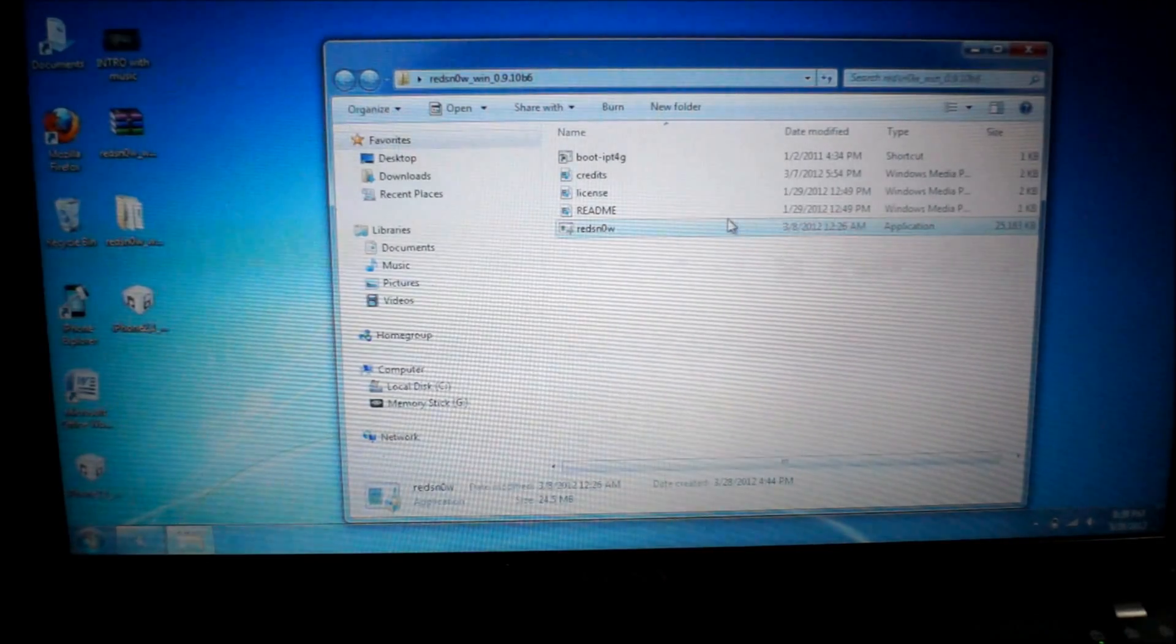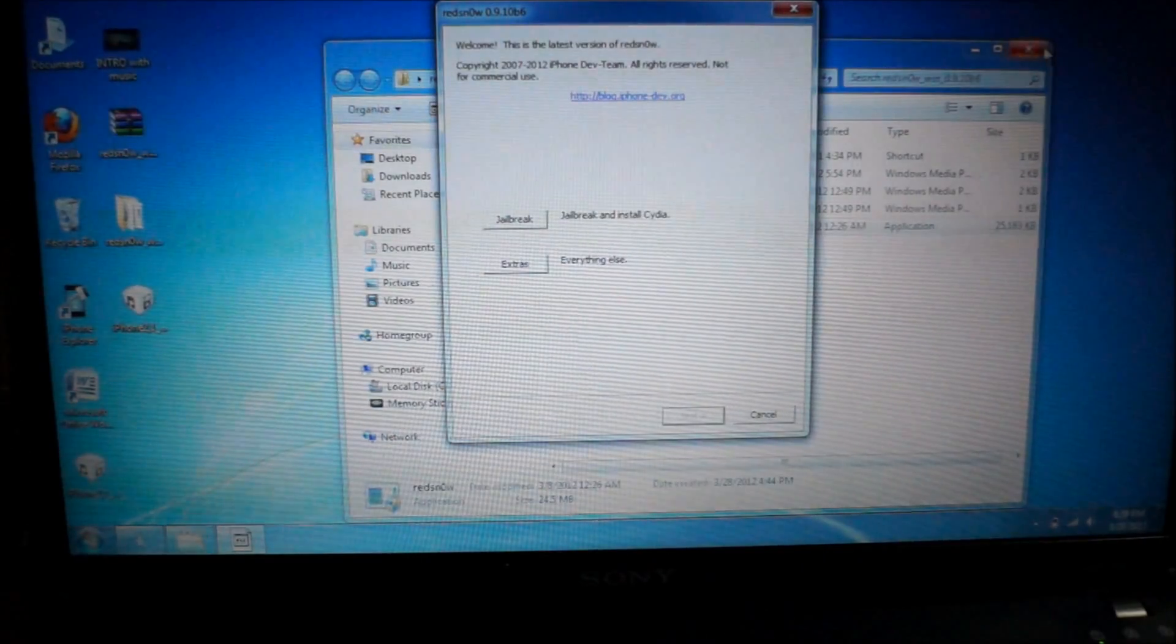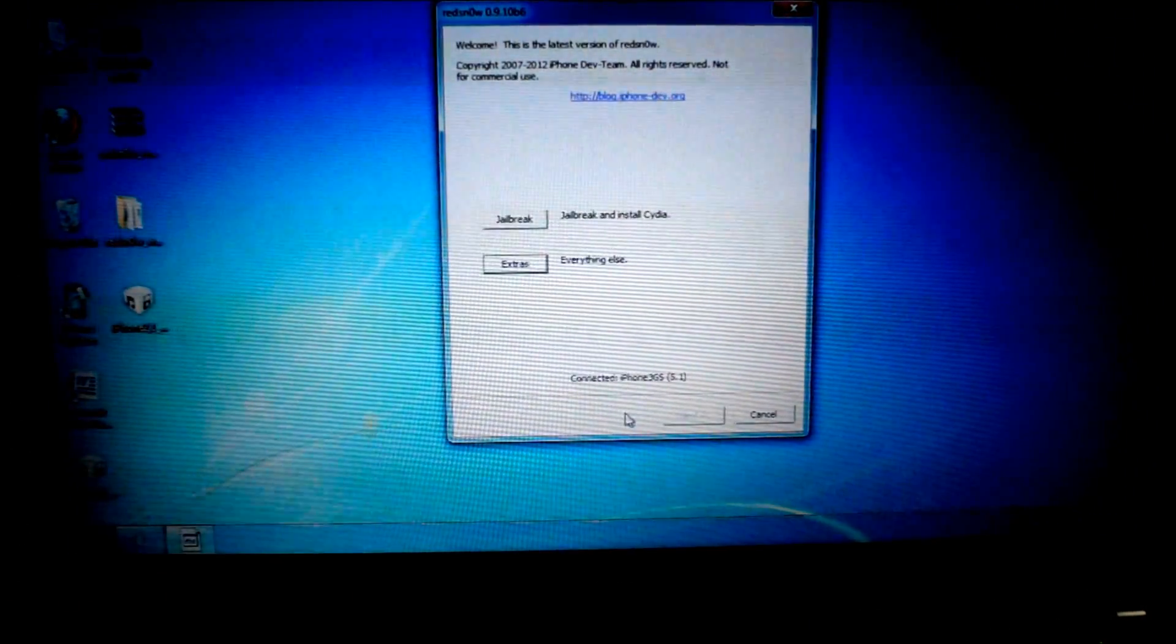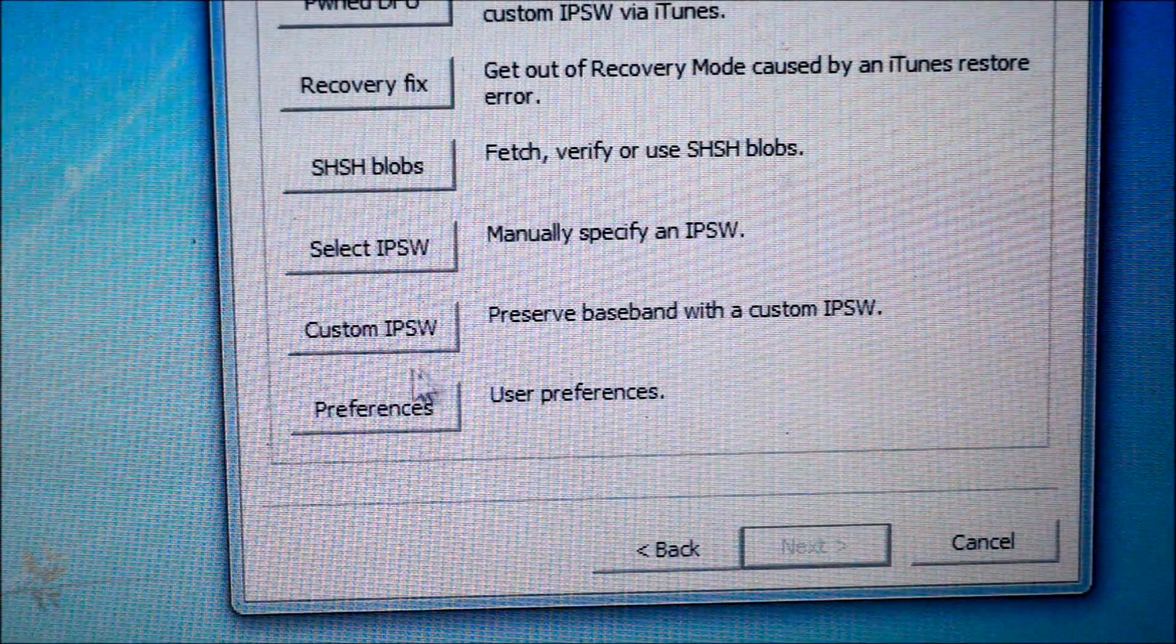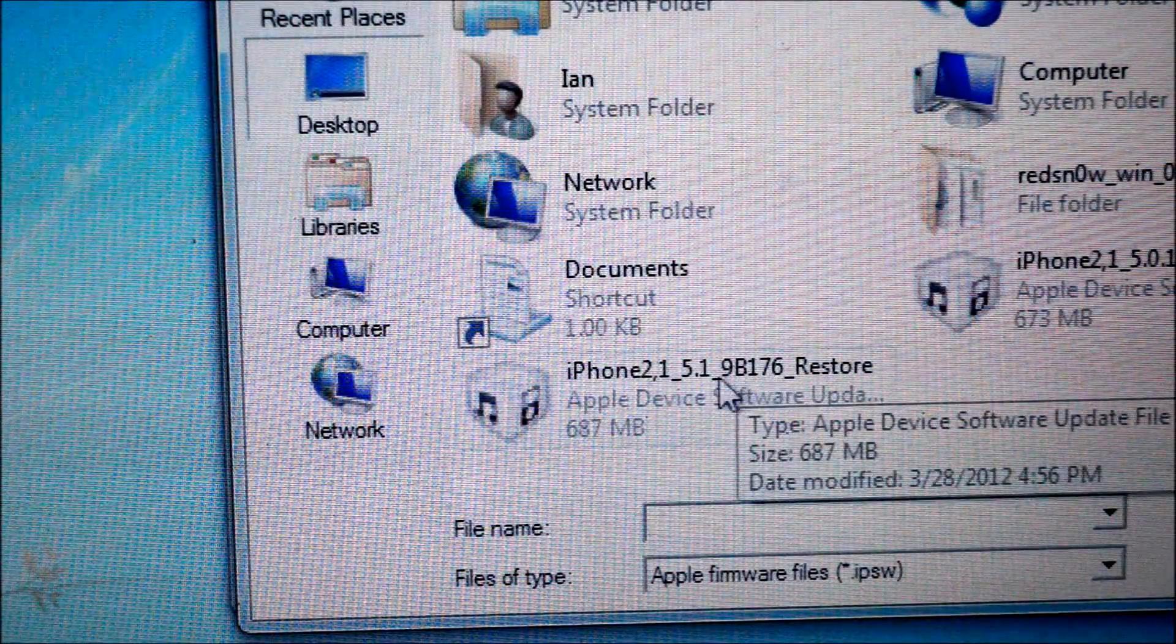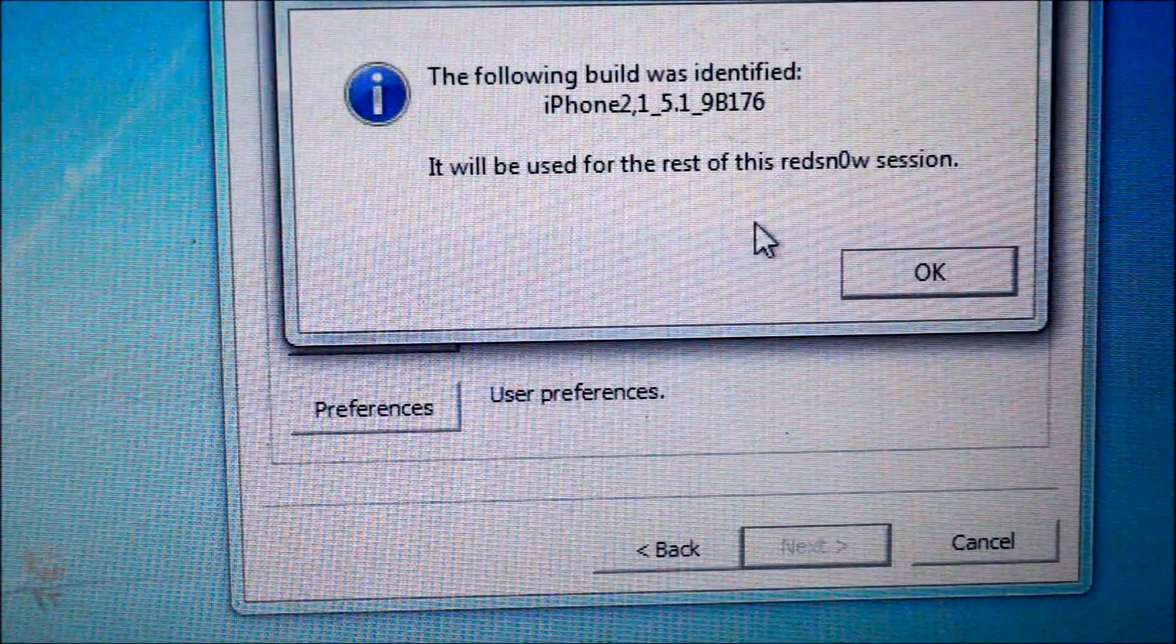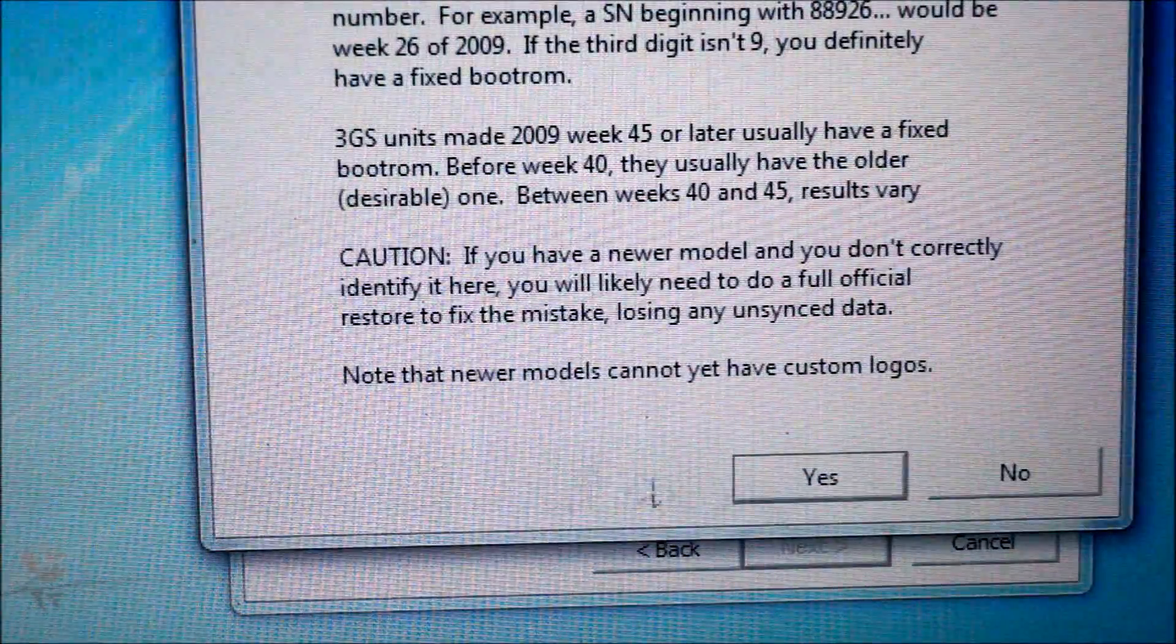First thing you need to do is go to RedSnow, left click on it twice. Open it up. And you're going to need to click on this extras tab. If it shows your iPhone right here, connected, should say connected 5.1, that's good. Anyways, go to the extras tab. Go to where it says select IPSW, click on it, and find the 5.1 IPSW for your device. Select it. It'll say it has been successfully identified. Hit OK.